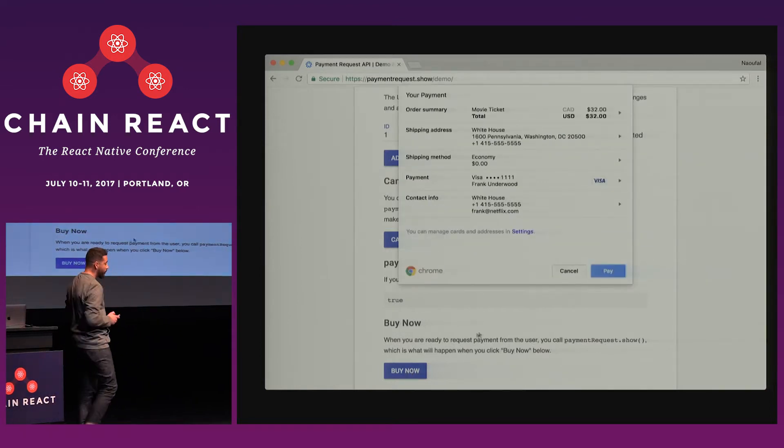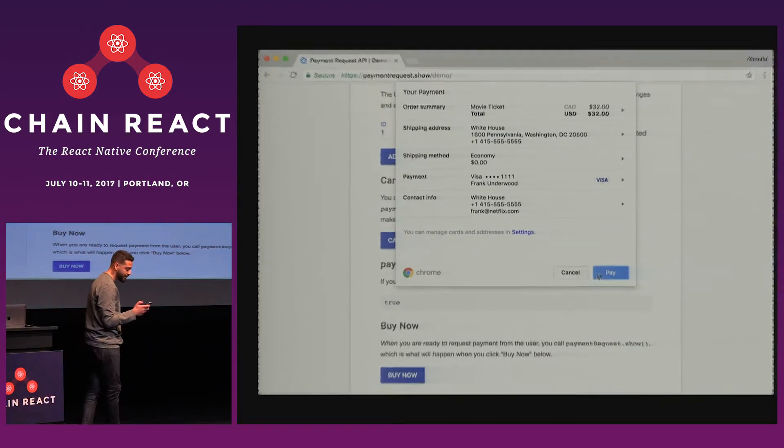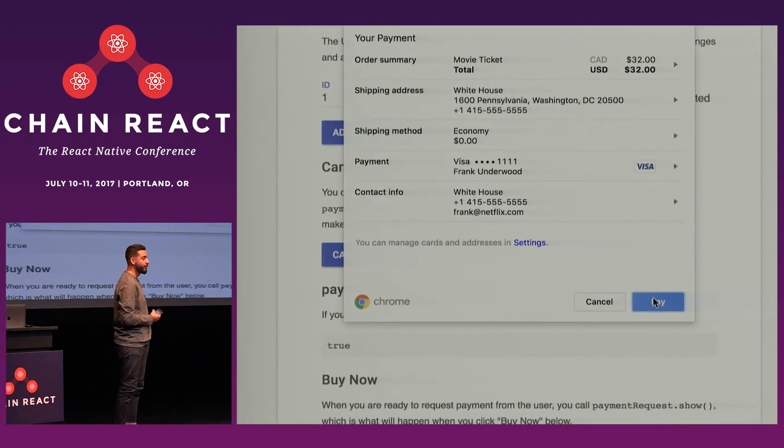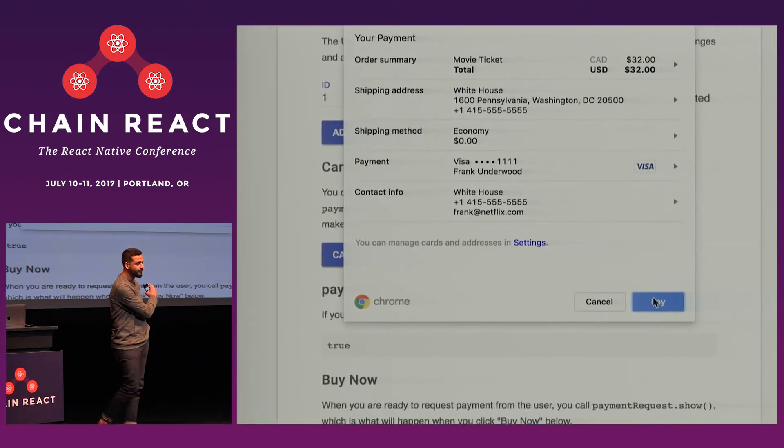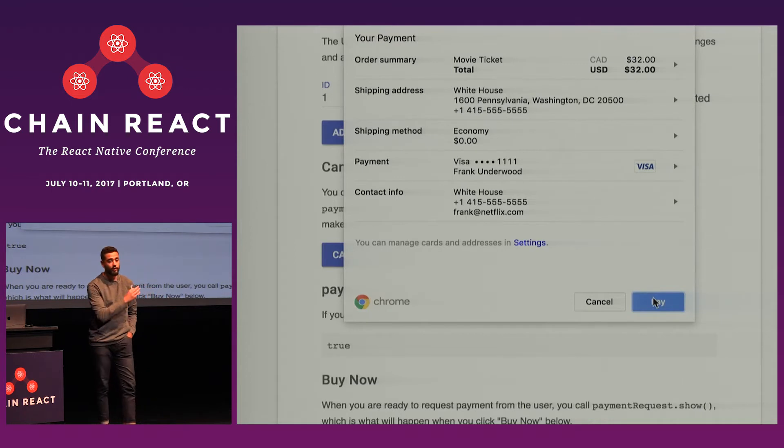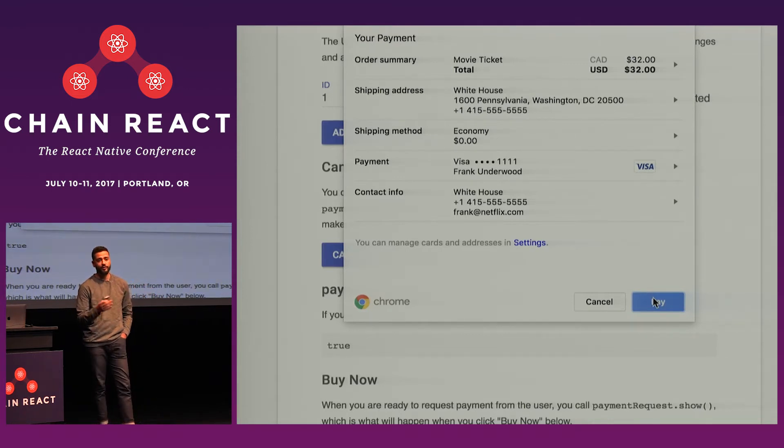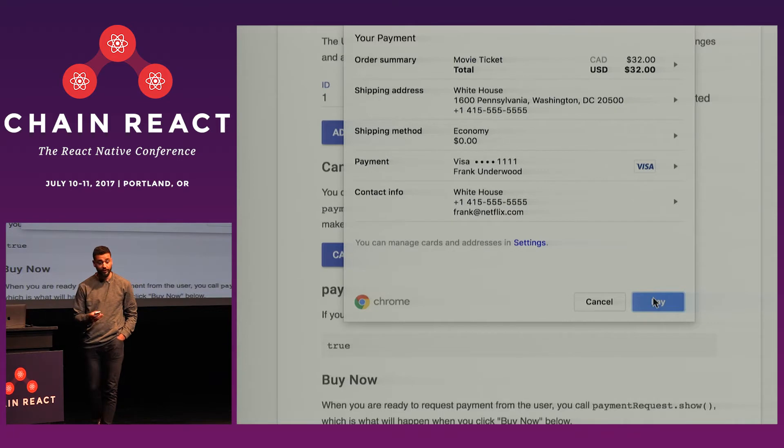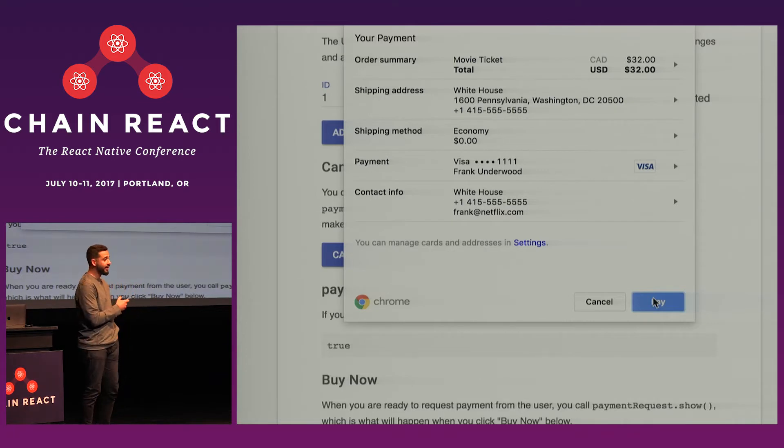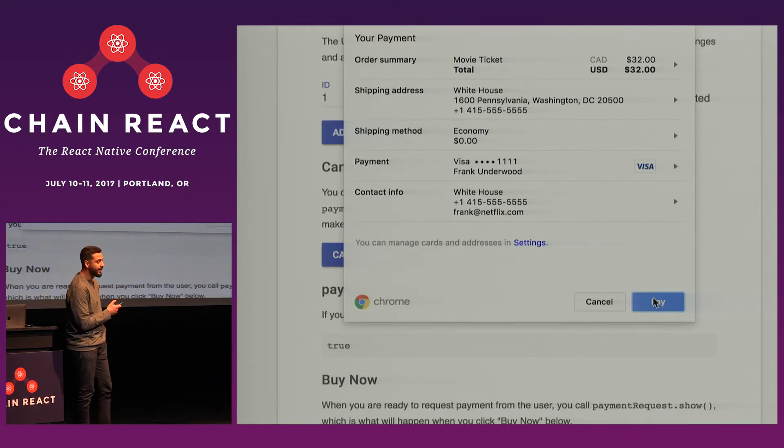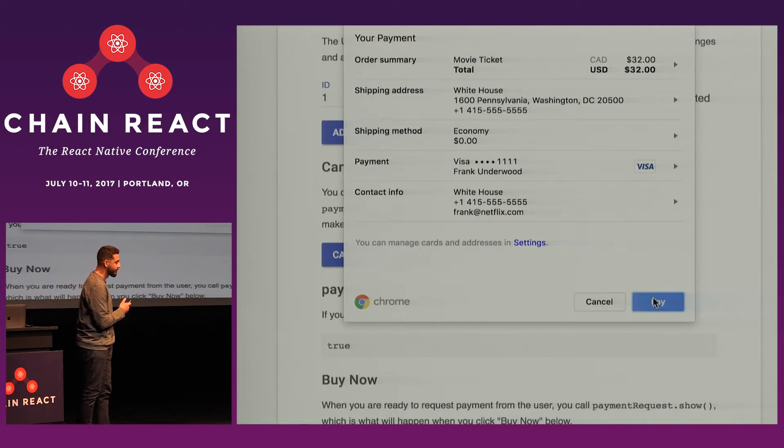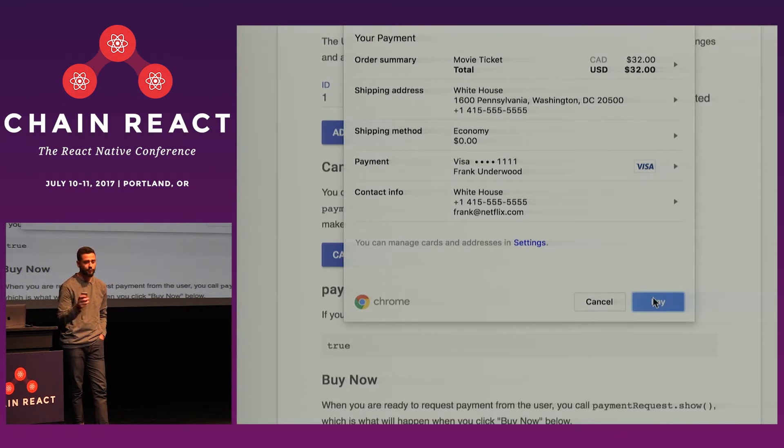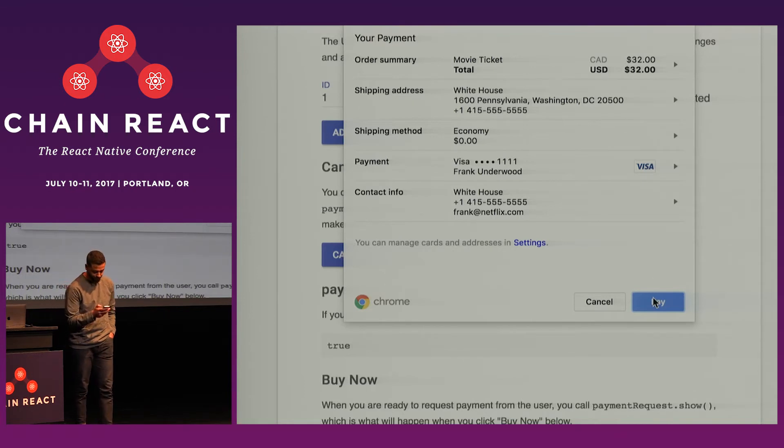So a native dialogue will pop up like this, where you can show your users what you want to charge them for, so an order summary at the top, along with their saved credit cards. You can also go a bit further and request contact information or shipping addresses. And this is available today in Microsoft Edge and Chrome for Android. The demo that you see right now is running in Canary. It's actually going to drop in Chrome, I think, in the next version, which should be Chrome 60.